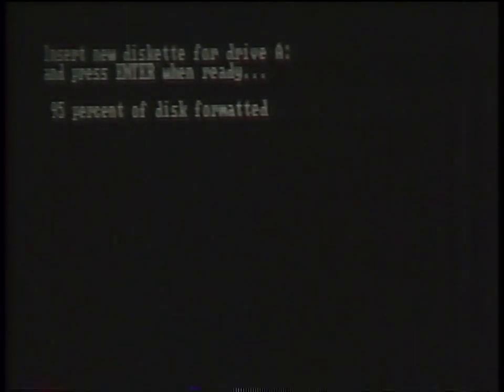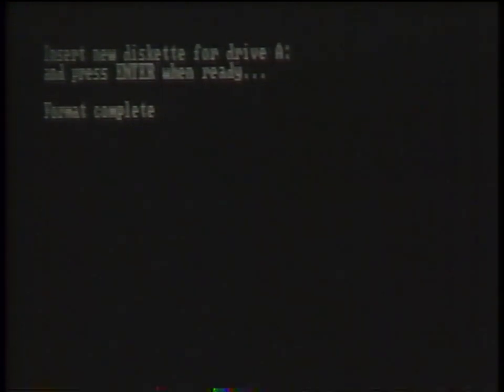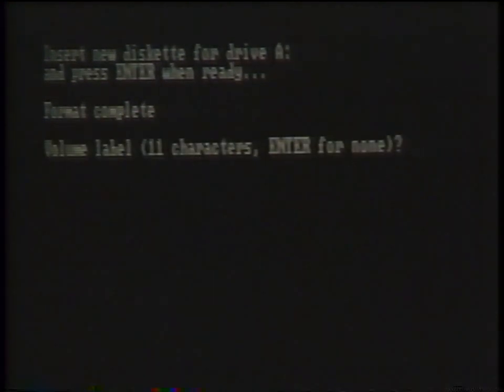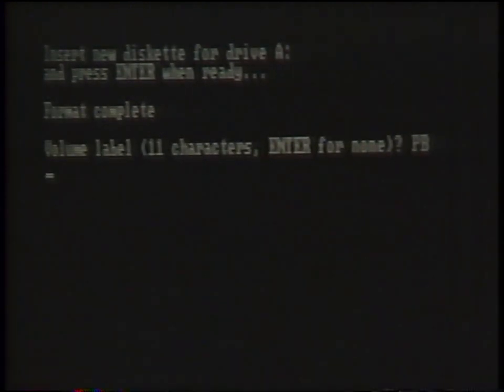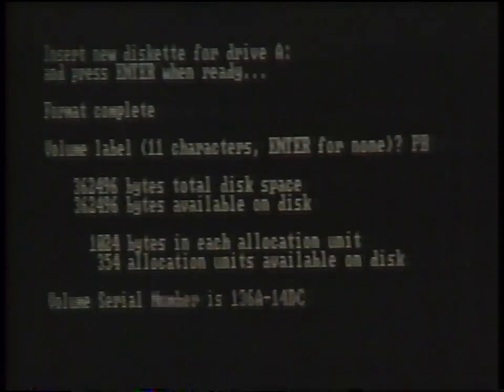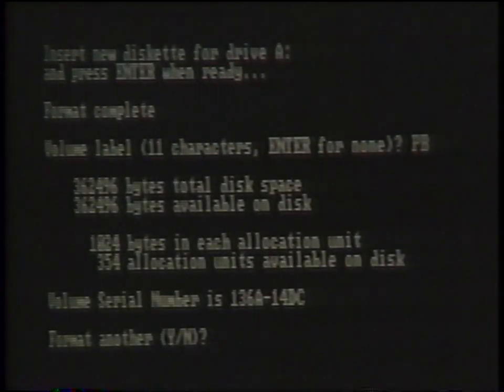Upon completion of the format procedure, the system will give you the option of entering a volume label for your new diskette. Then you will have the option of formatting another diskette or leaving the format procedure.